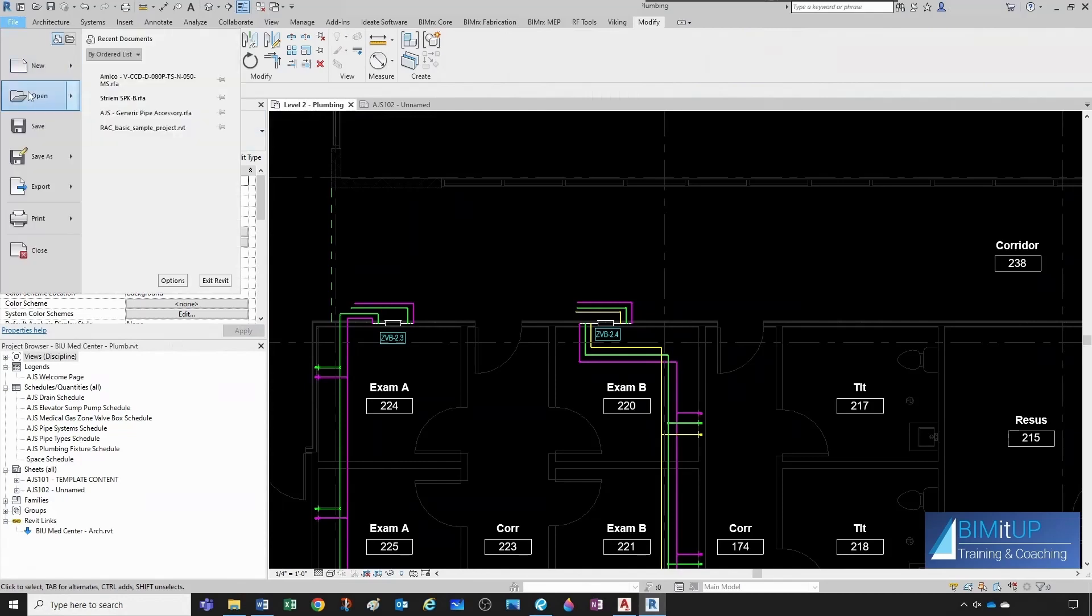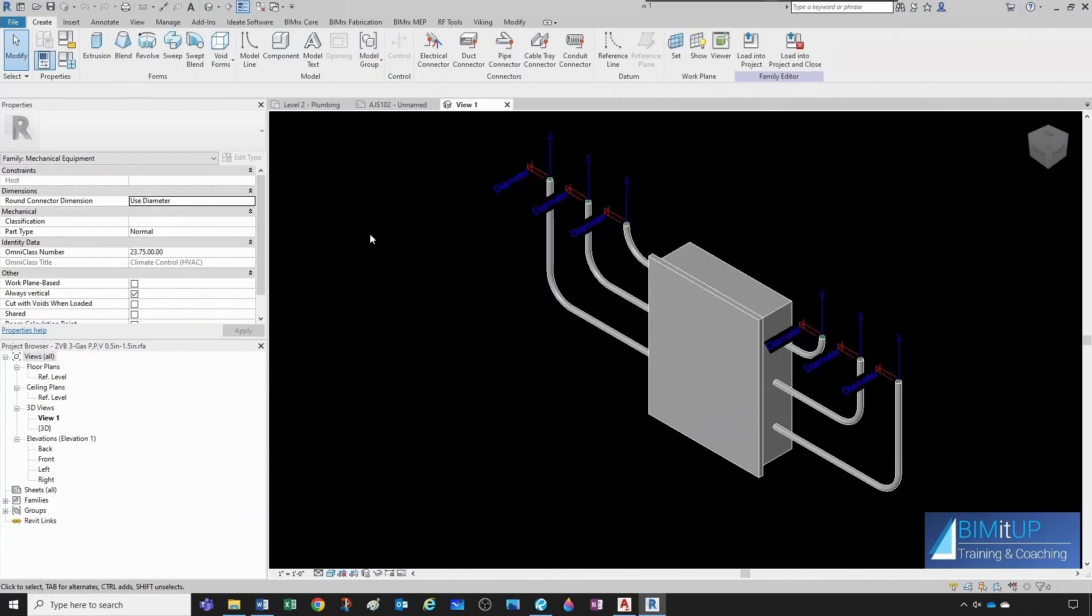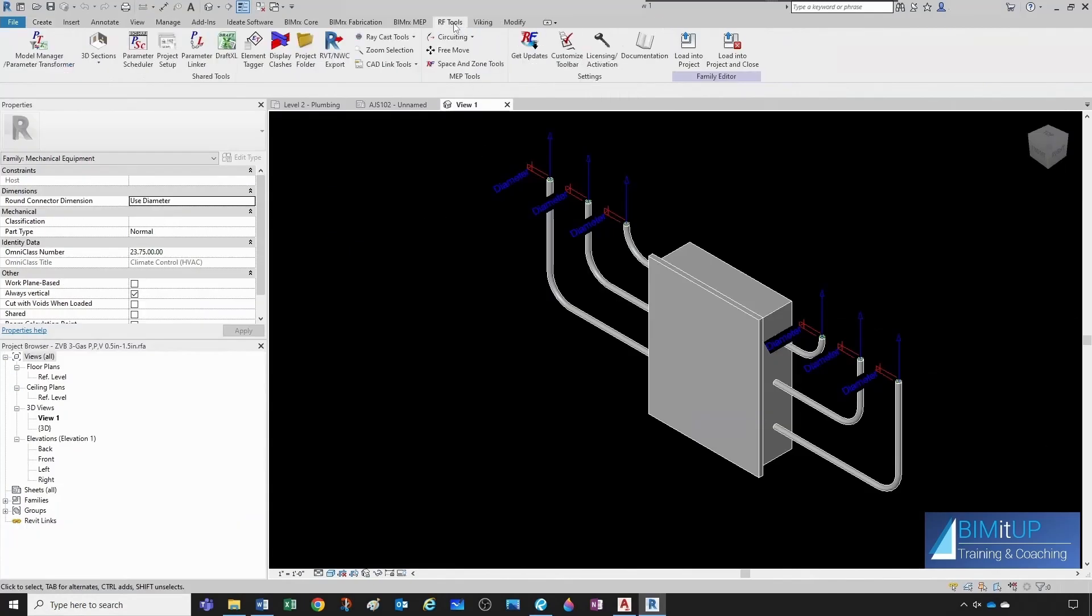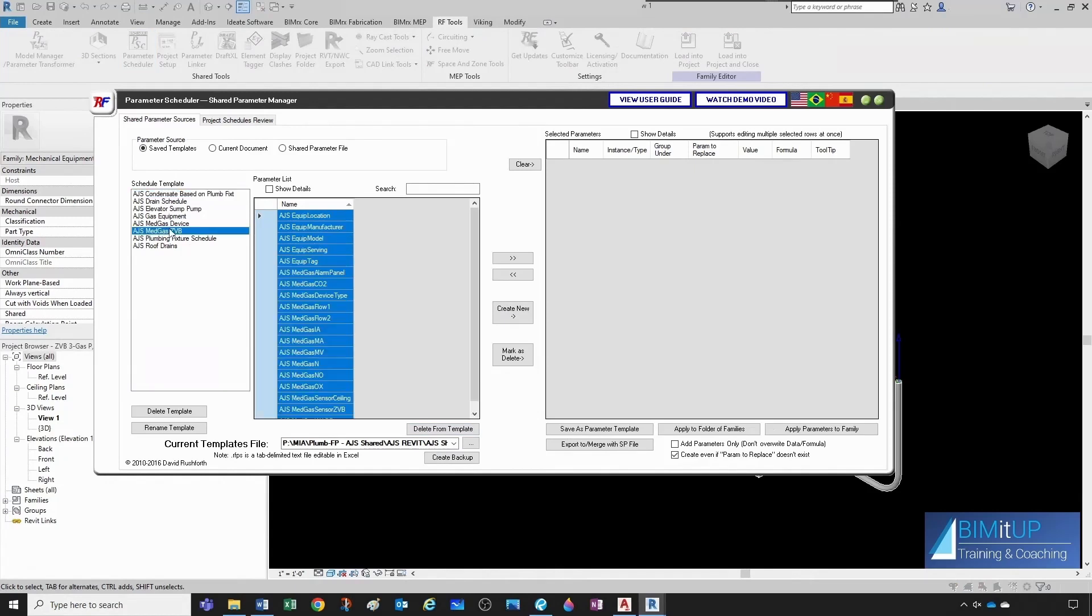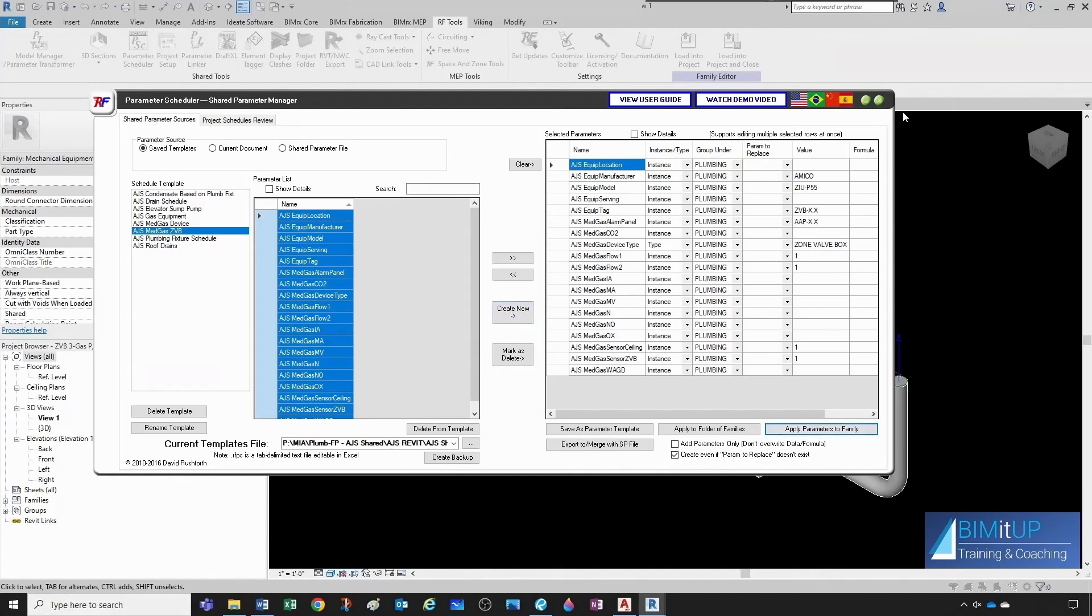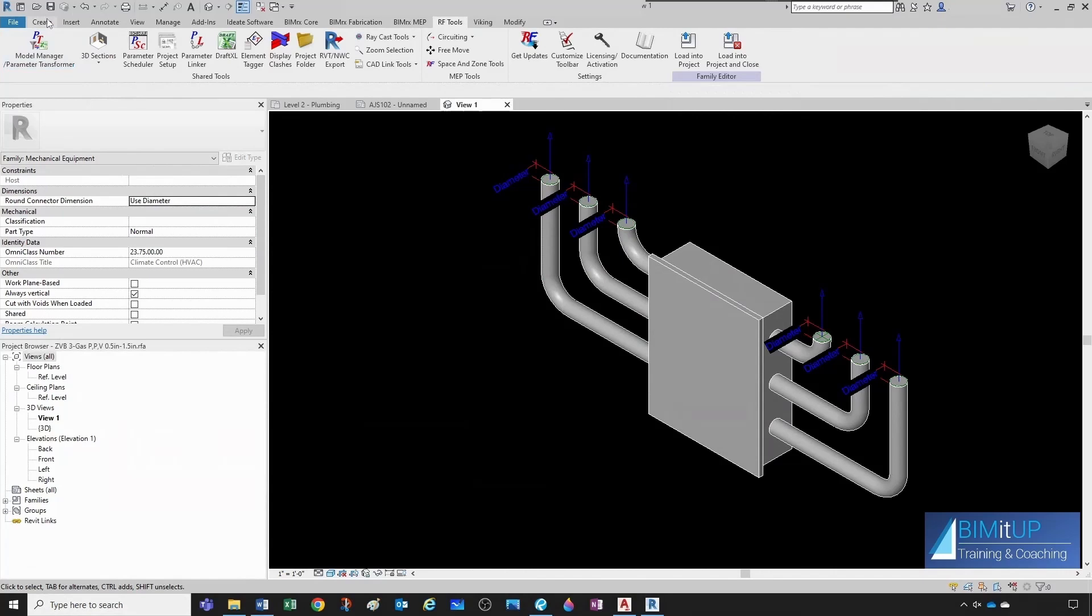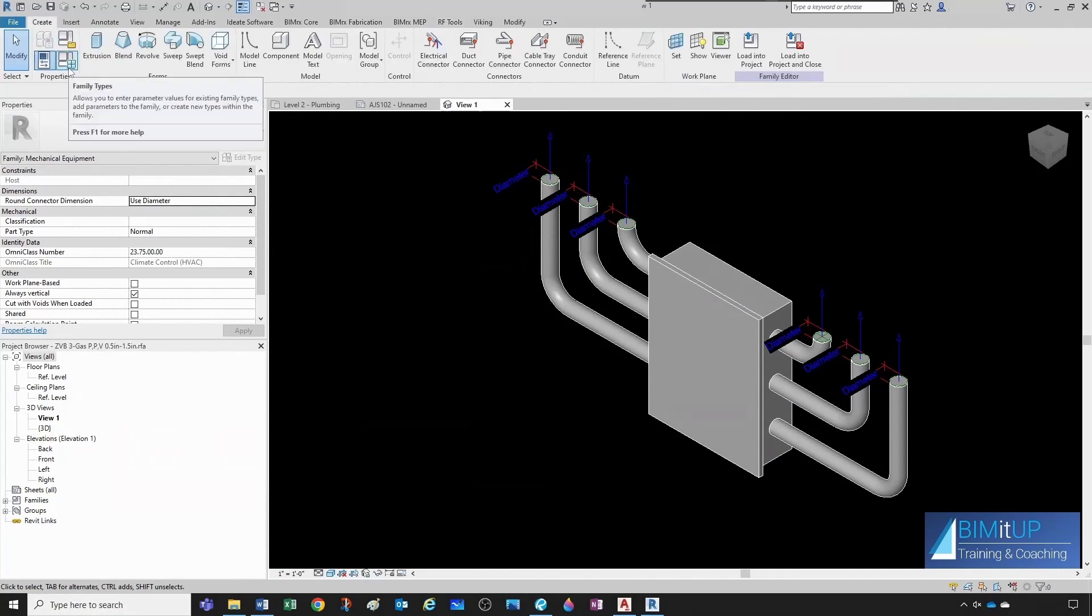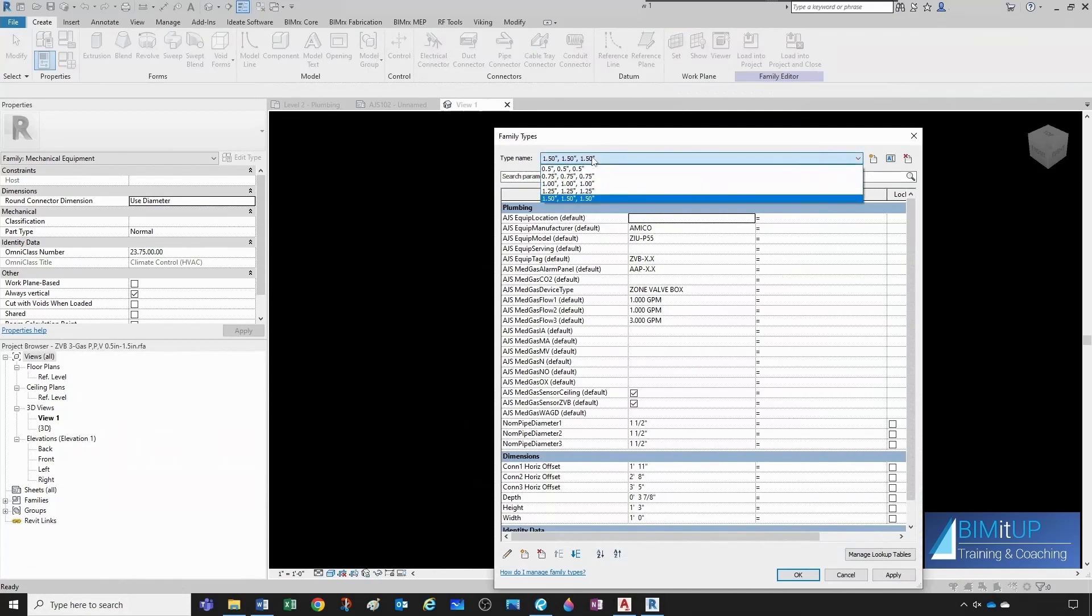Now we open up our zone valve box with three gases. We can now add those parameters. So let's go to RF tools, parameter scheduler. So zone valve box, and now I add all those, and then I apply parameters to family. And now I should have that available. Let's check. Create. There you go. Here are all my parameters.